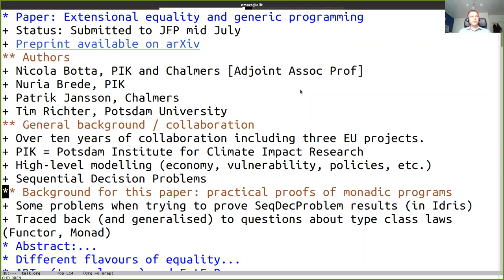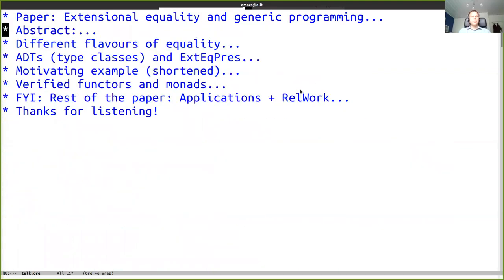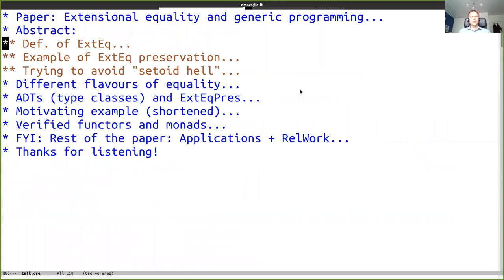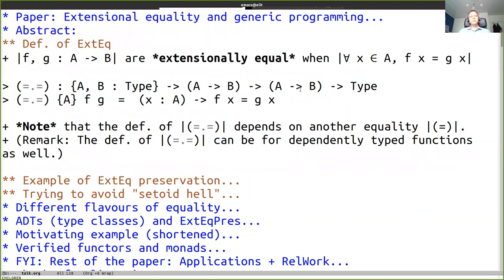At any point you can try to ask questions. Let's get into the overview of what the paper is about. First, as extensional equality is a core topic here, let's define it. I'm using a notation where there are bars around code snippets - this is taken from the paper where we use LHS-TeX to convert from Idris code to LaTeX. F and G are two functions from A to B and they are extensionally equal when F(x) equals G(x) for all x.